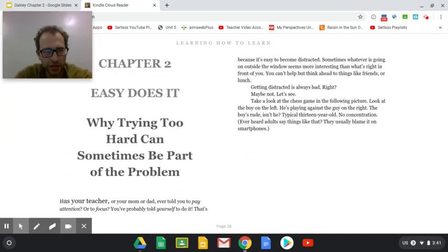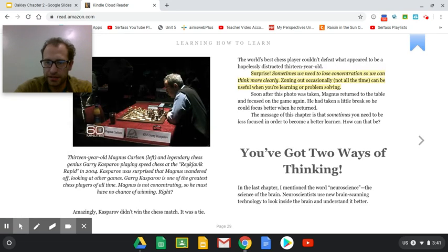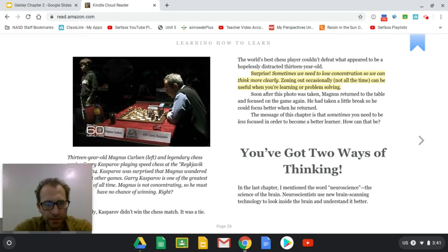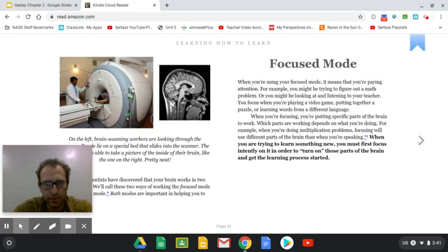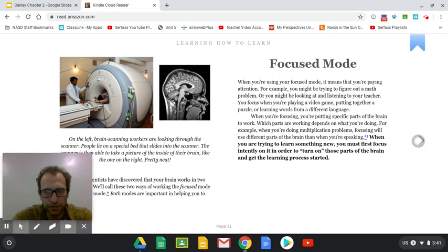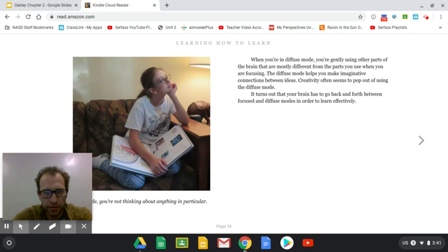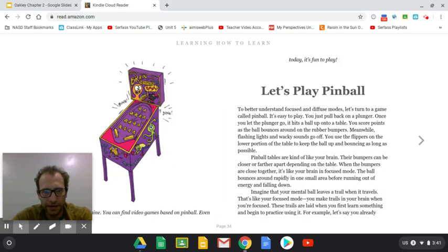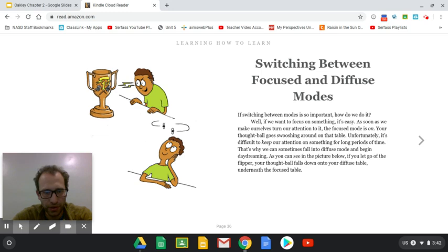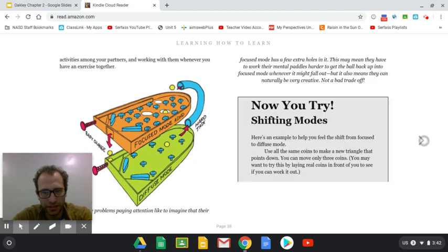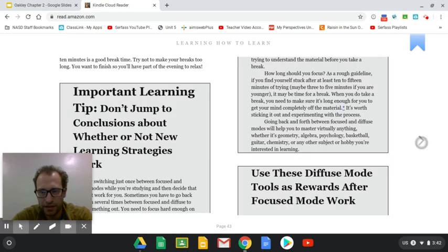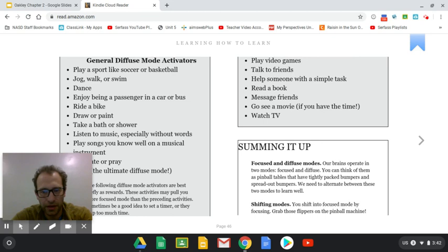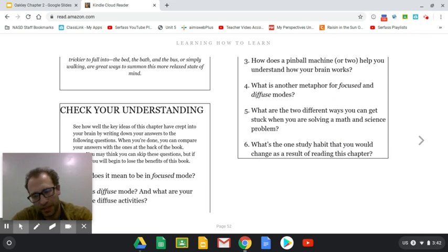So let's do a little picture walkthrough first. Chapter two, easy does it. Why trying too hard can sometimes be part of the problem. We have two individuals. One is a chess master, it looks like, and the other is a kid looking the other way. Brain scanner. Someone's reading. Someone's not reading. A pinball machine. Two different individuals or the same person with two different brains. Two pinball machines. Someone who's frustrated with their studies. And summaries and suggestions.